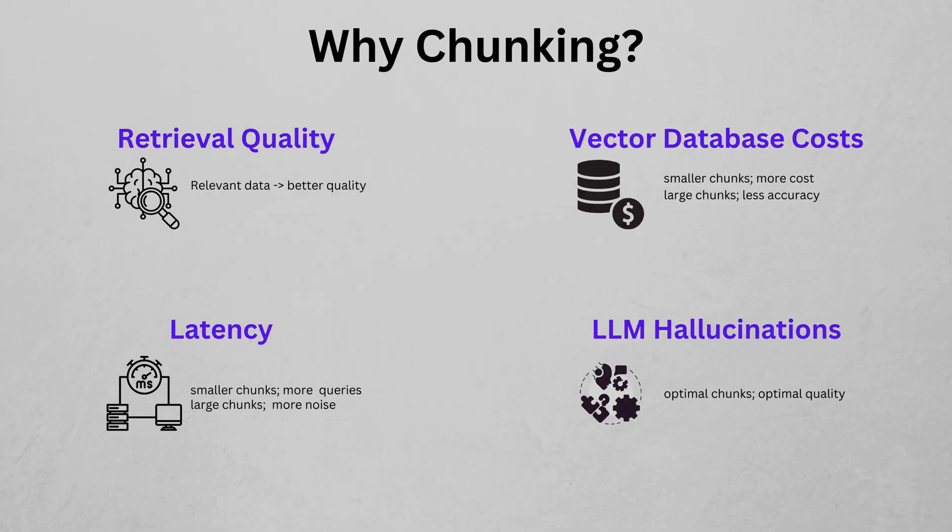This technique is crucial for processing large datasets efficiently and is often a preliminary step in many NLP tasks. Why chunking matters? Chunking isn't just about breaking text into smaller pieces, it also plays a critical role in how efficiently and accurately information is retrieved, as well as the cost of processing that information.